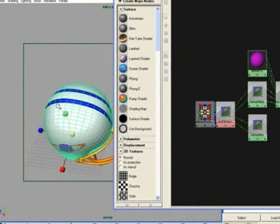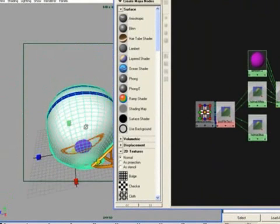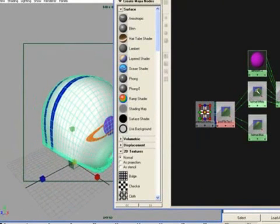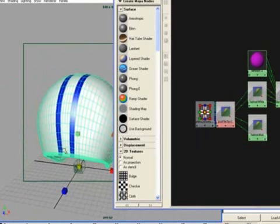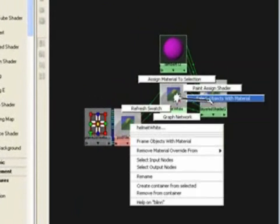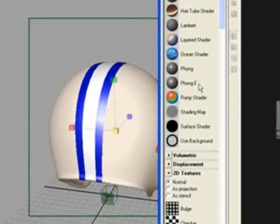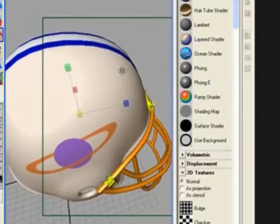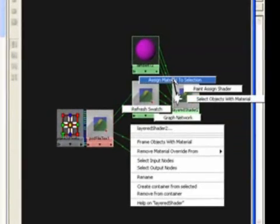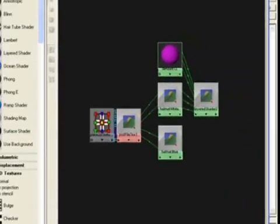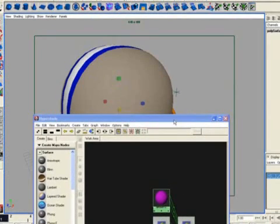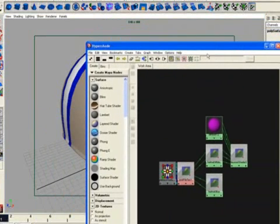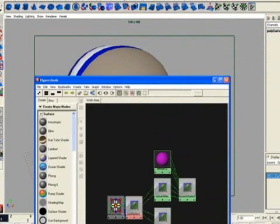We still have helmet white mapped to the helmet so you won't see anything yet. Here's the fun part: instead of selecting in object mode where you'd select the entire helmet, to select just half the helmet go to helmet white, right-click, and in the center select 'Select Objects With Material' — that'll only select parts of the helmet colored white. Now right-click on Layer Shader 2 and at the very top click 'Assign Material to Selection.'